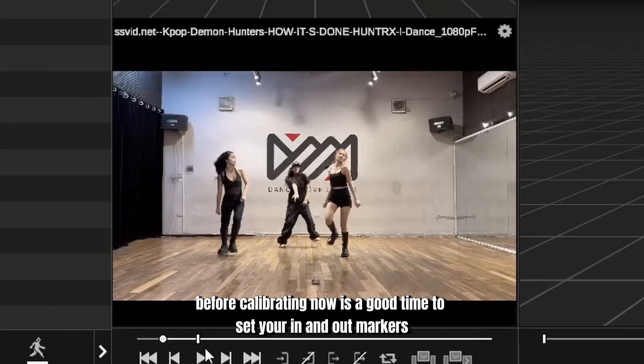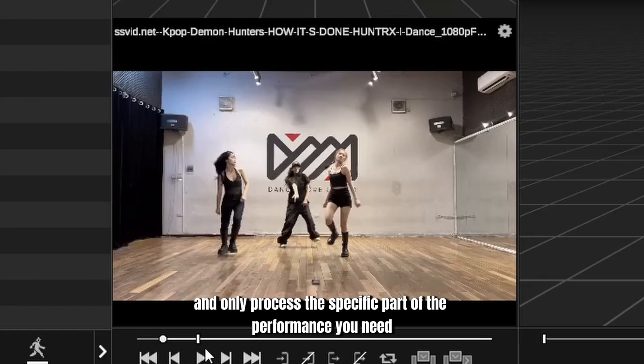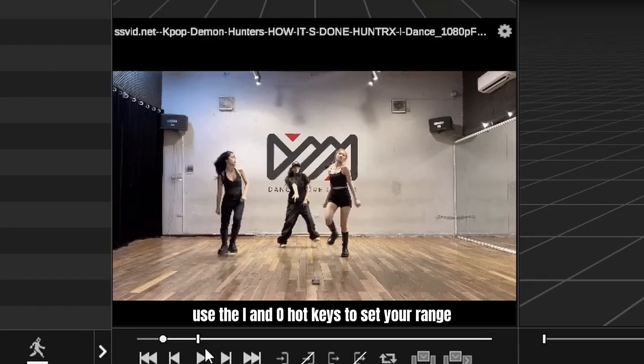Before calibrating, now is a good time to set your in and out markers. This allows you to trim the clip and only process the specific part of the performance you need. Use the I and O hotkeys to set your range.